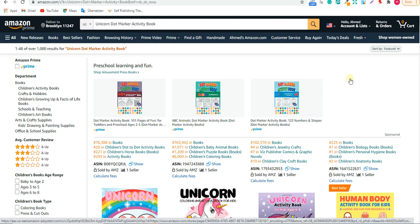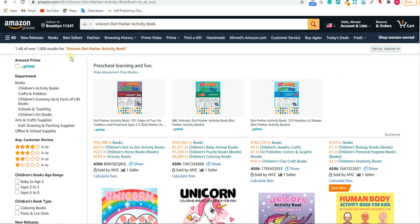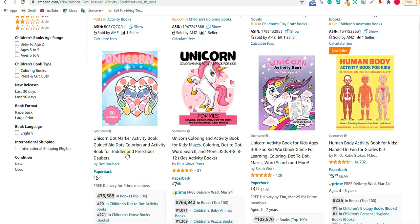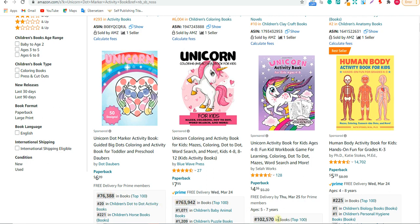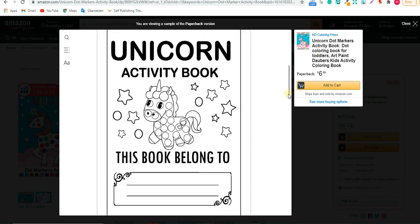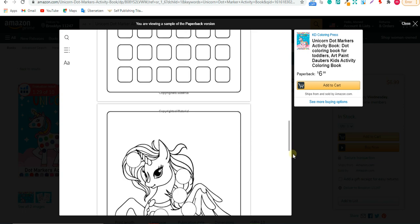If you search 'unicorn dot marker activity book' you'll find around one thousand results, which is pretty manageable competition. As you can see, there are some really nice designs of dot marker activity books with very low PSR, meaning they're profitable. Let's look inside one of these books — as you can see, it's really not that hard to make something like this.